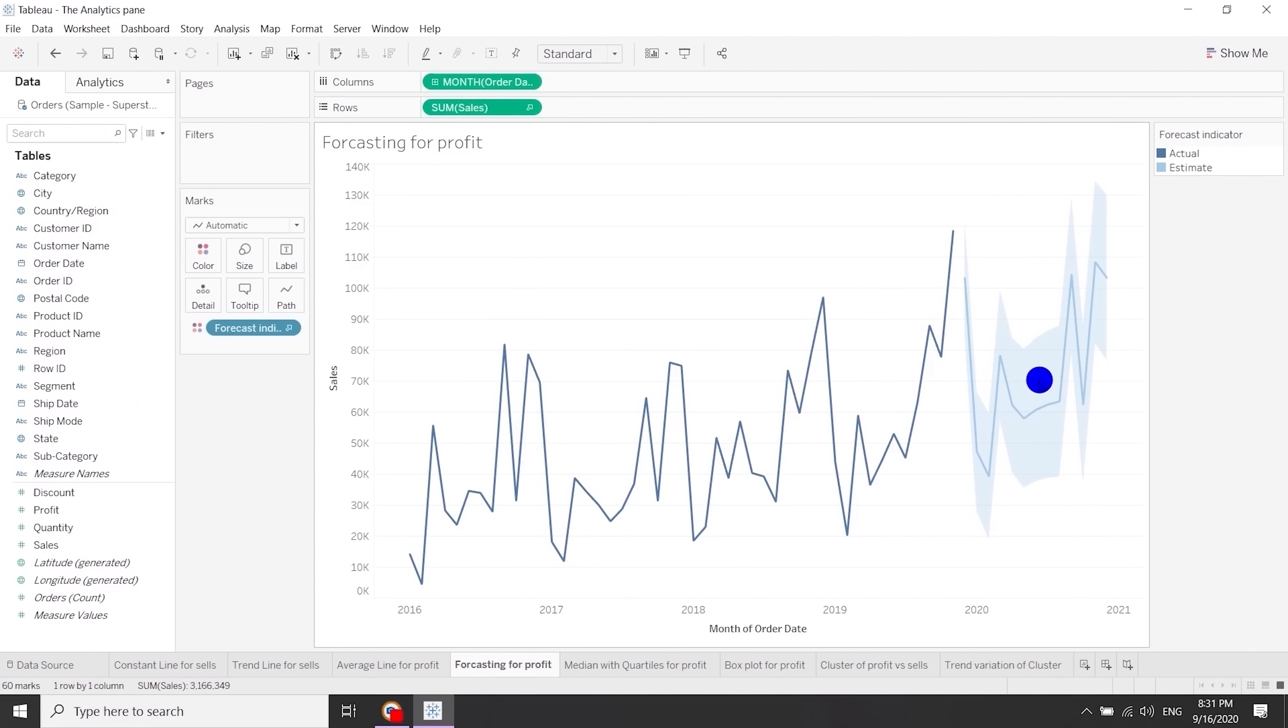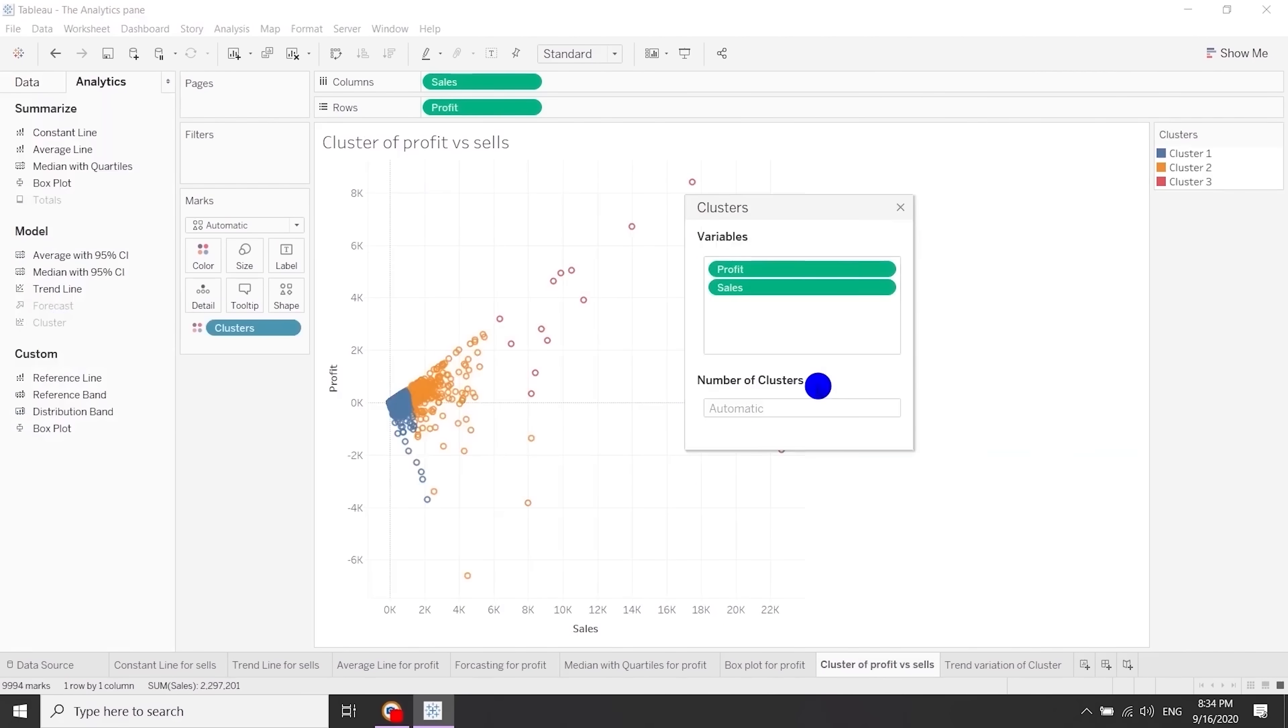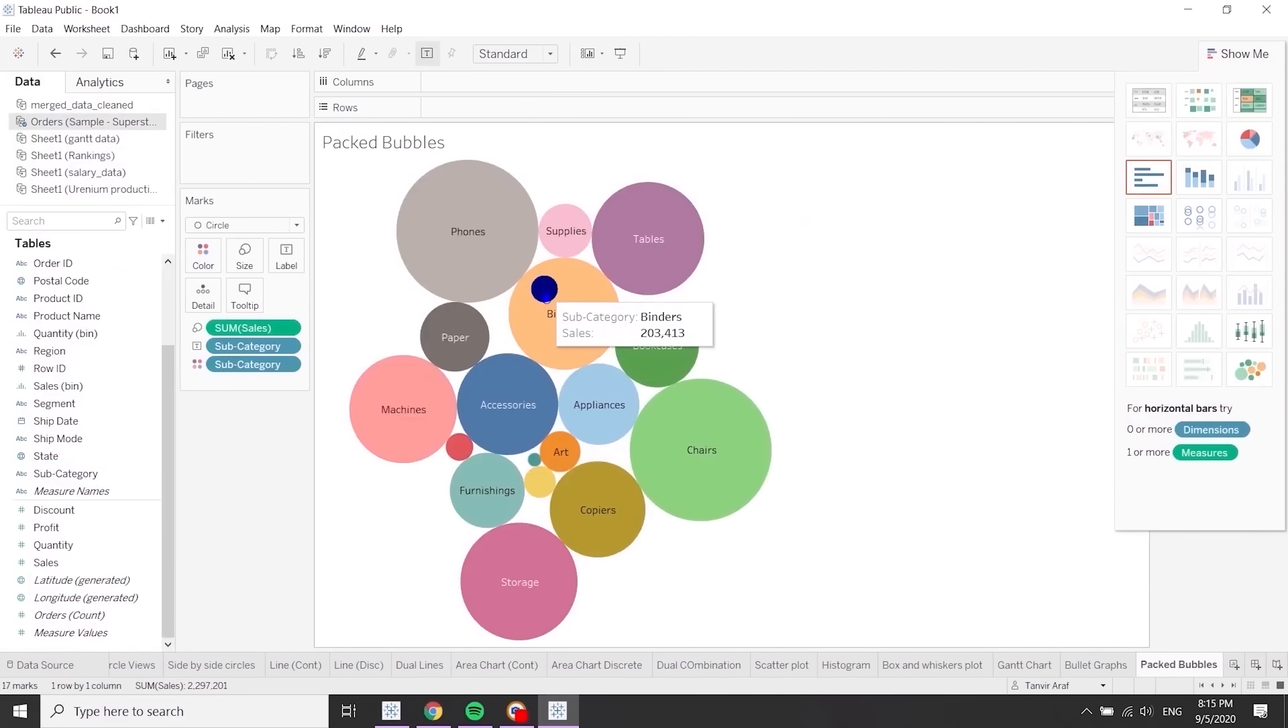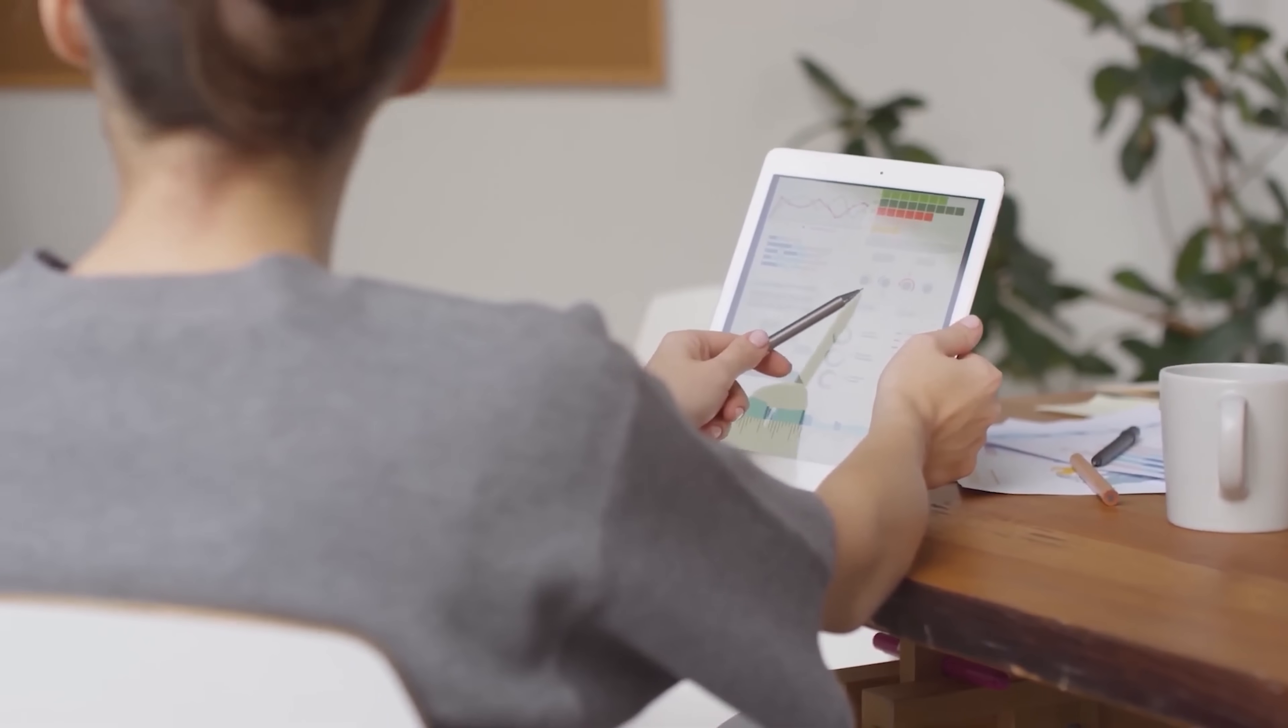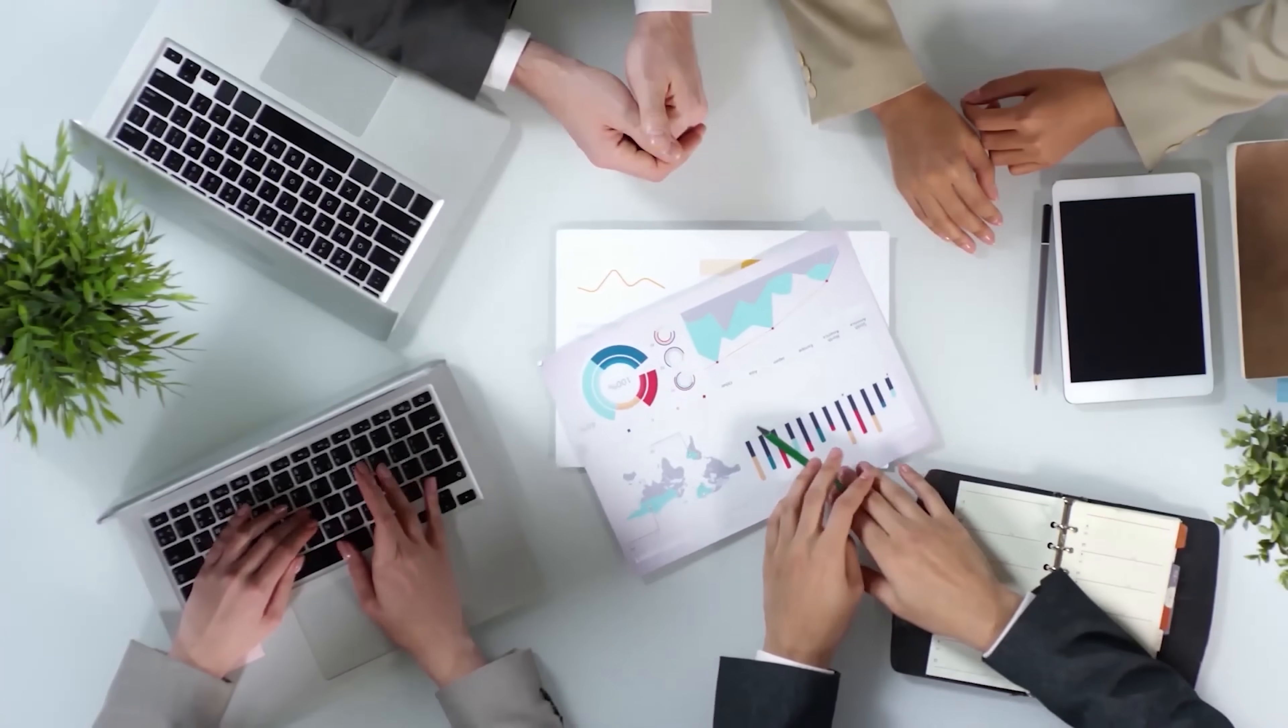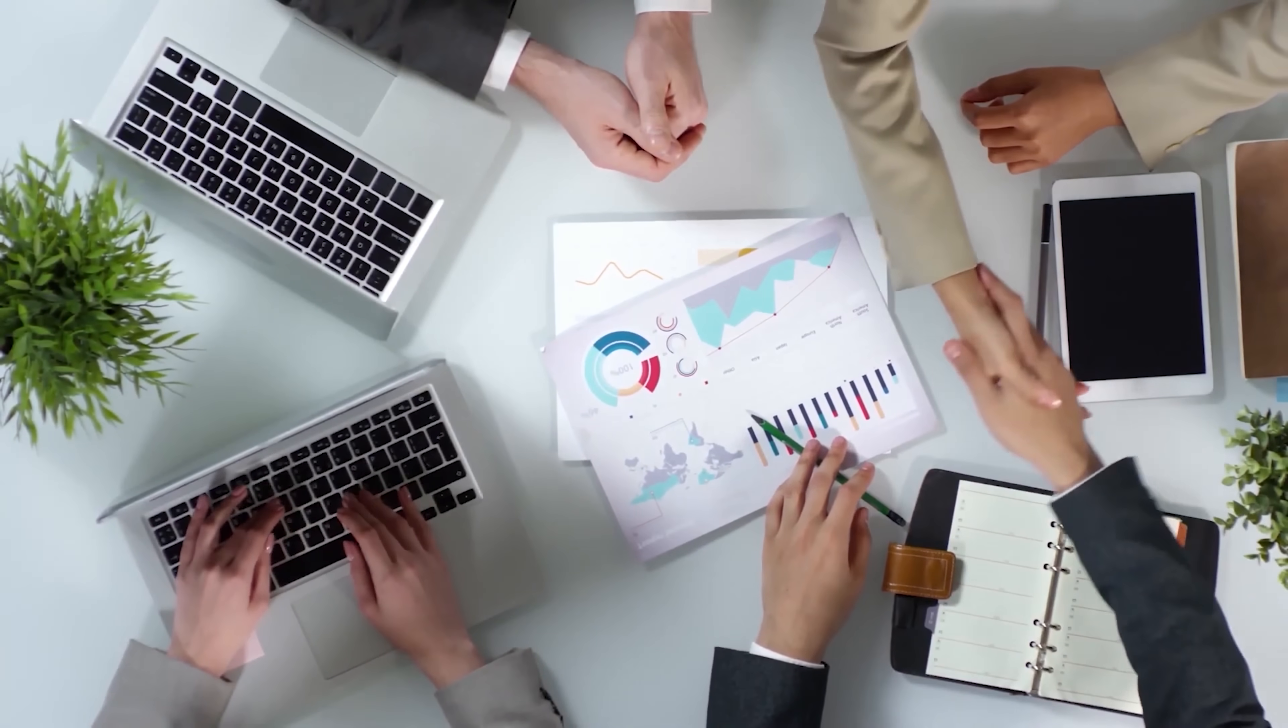Collaborations: Tableau enables seamless collaboration for your team, whether it's on-site, in the cloud or both. You also receive notifications for any data changes.